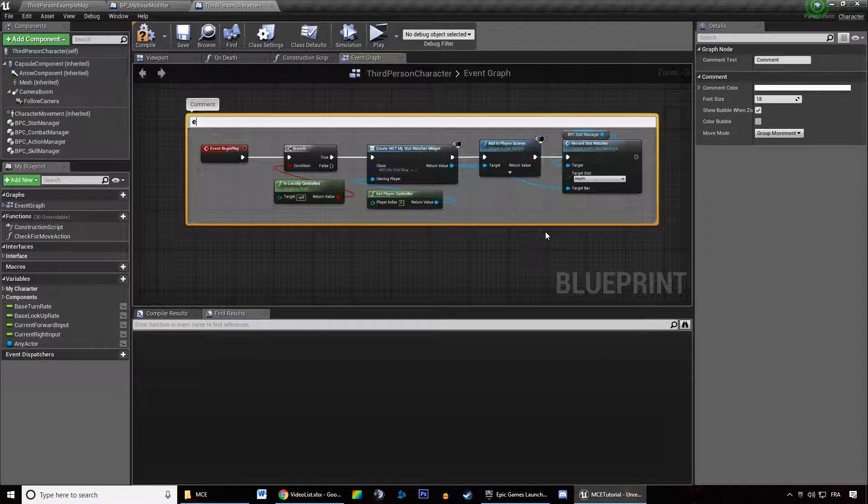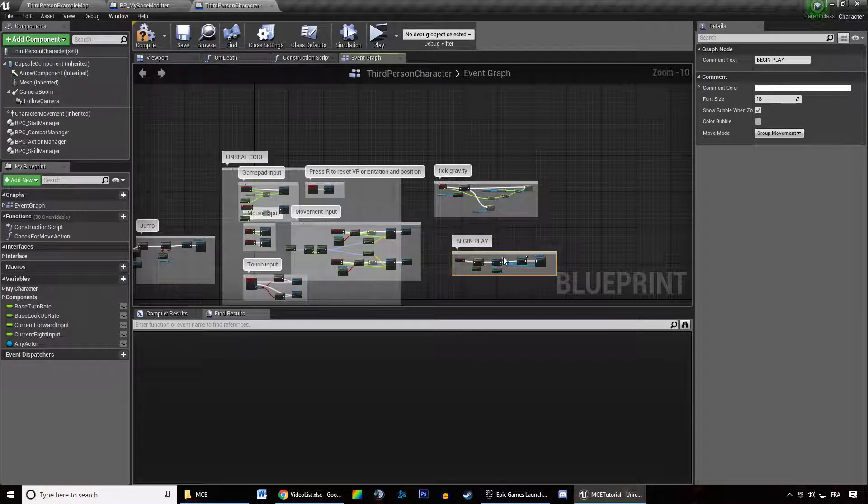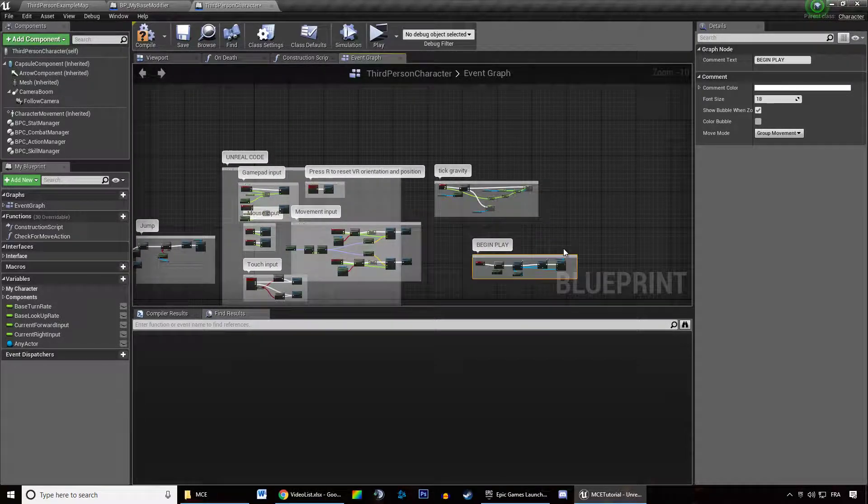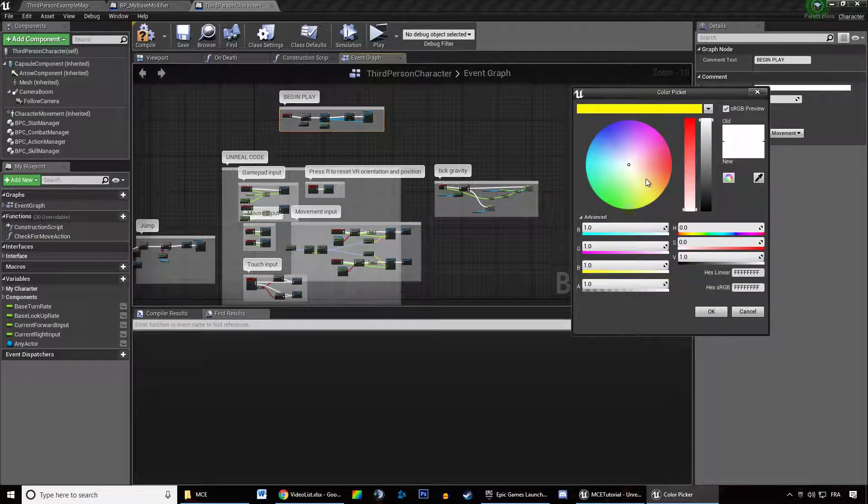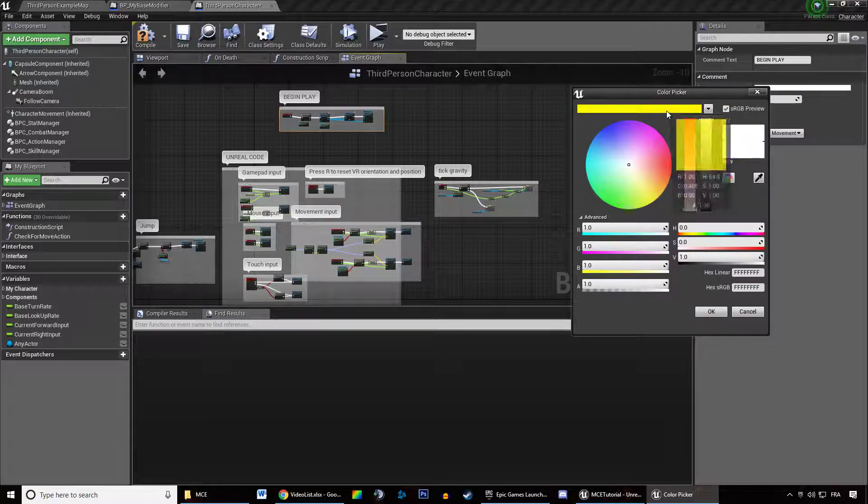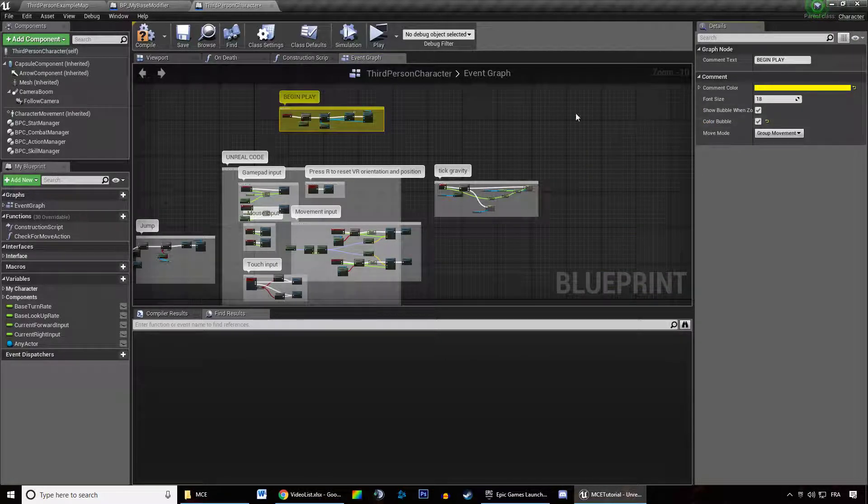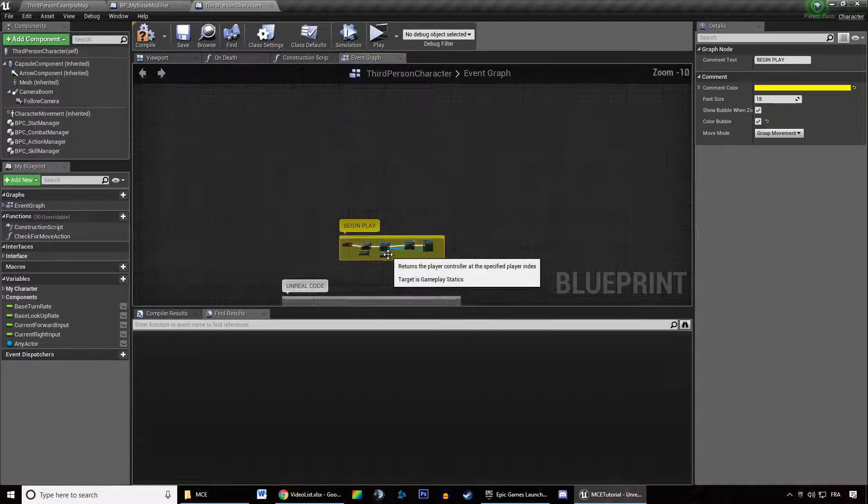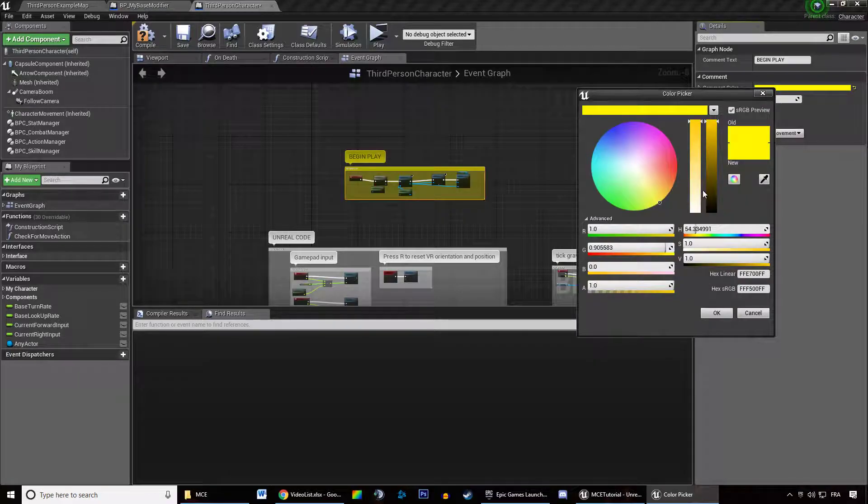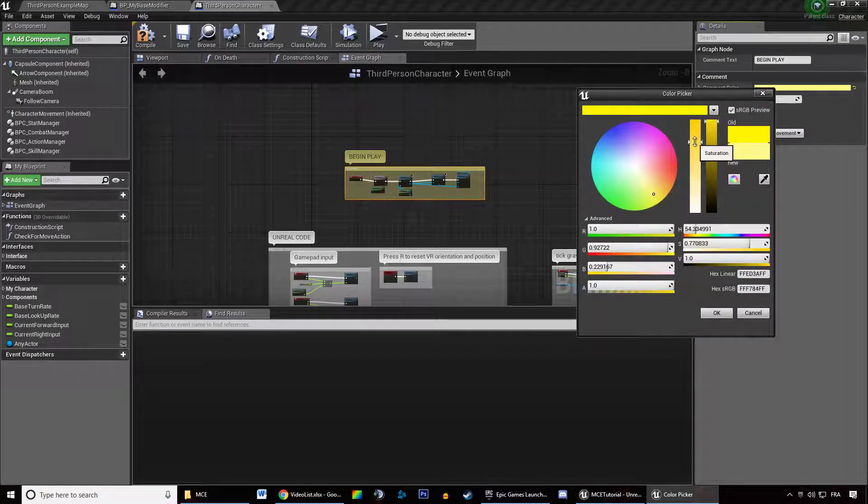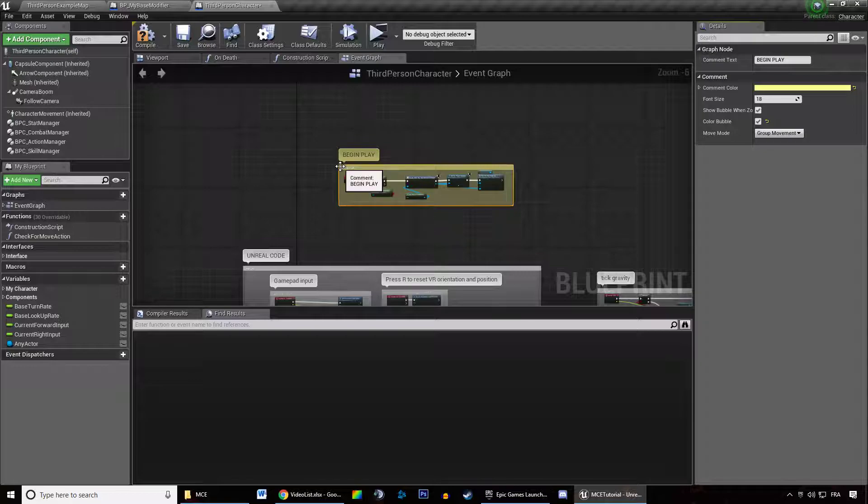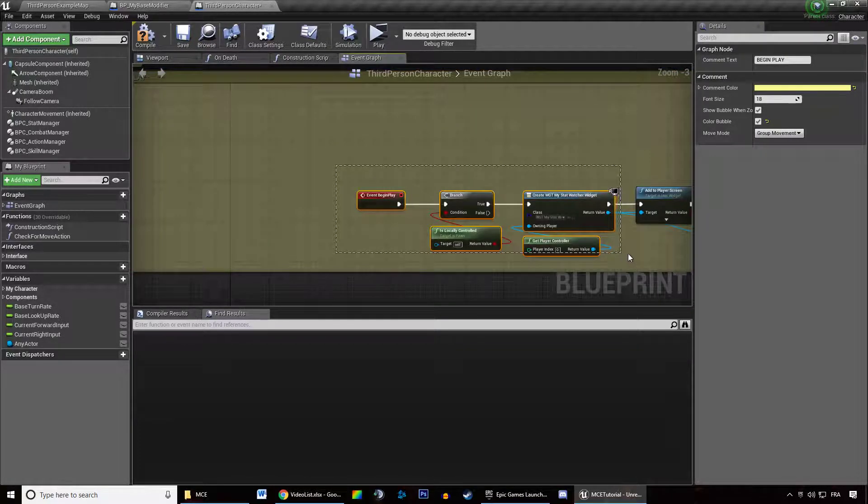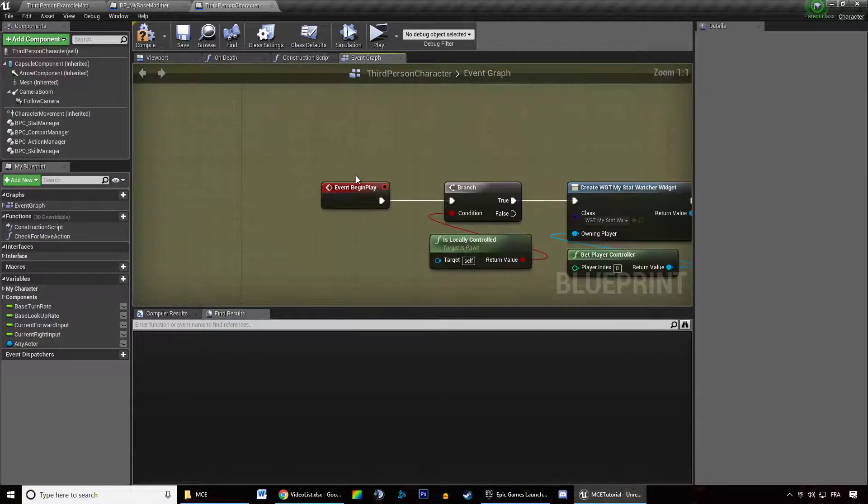In the event begin play, I'm going to drag the begin play all the way up and I'm going to colorize that a little bit. Just so I cannot miss that.